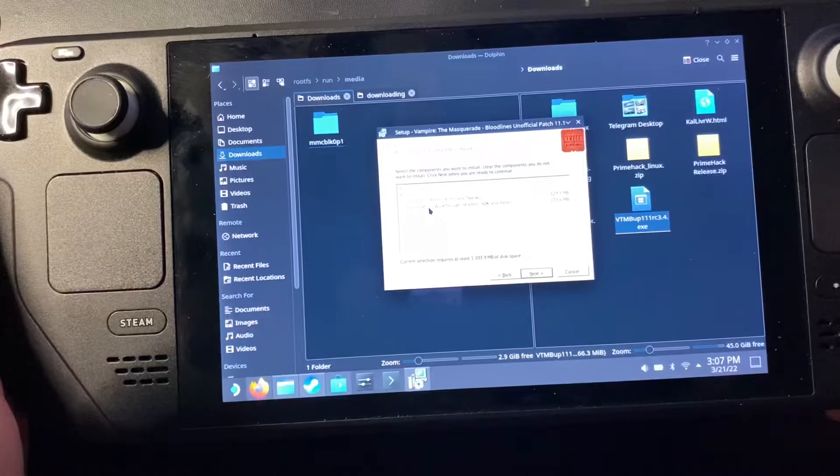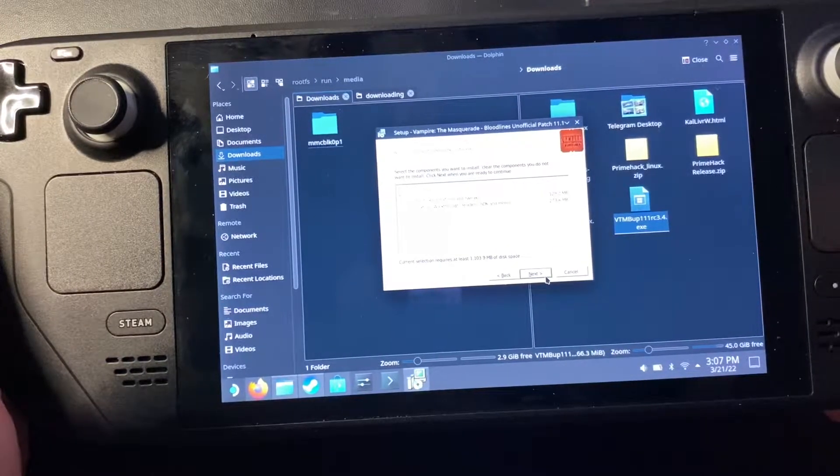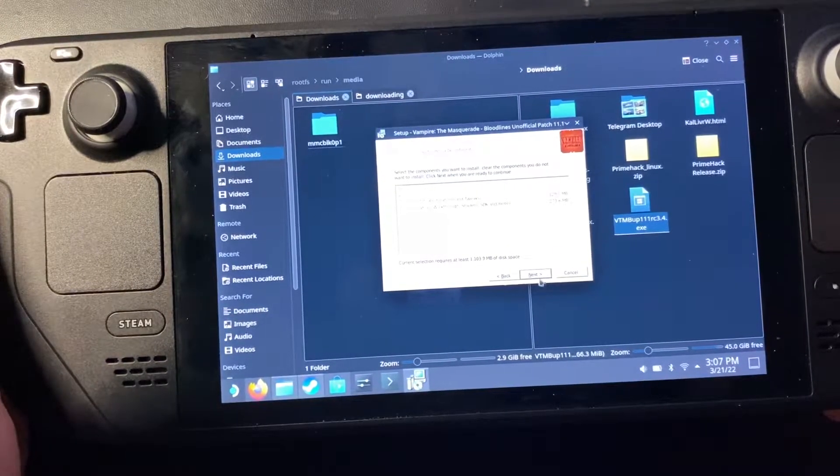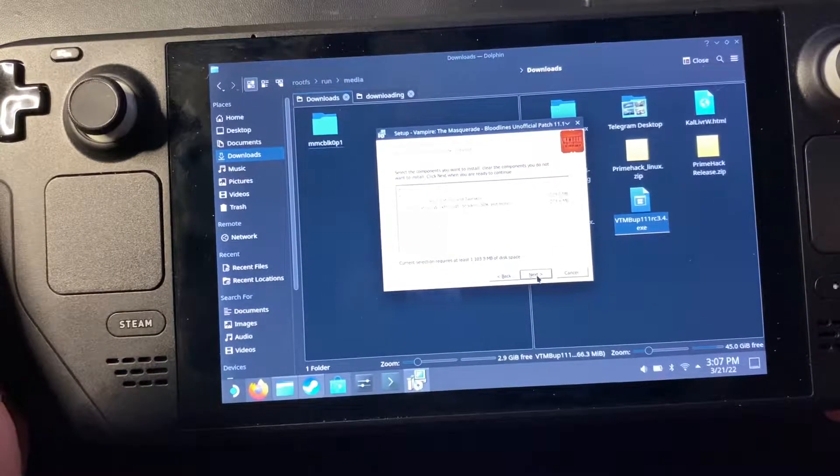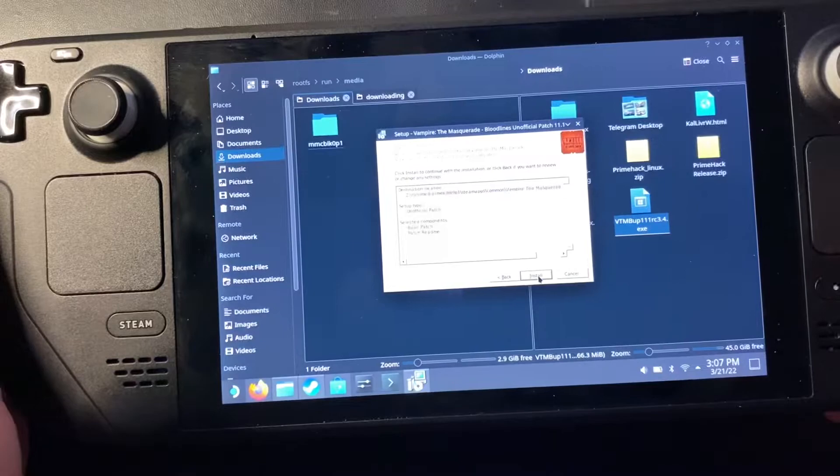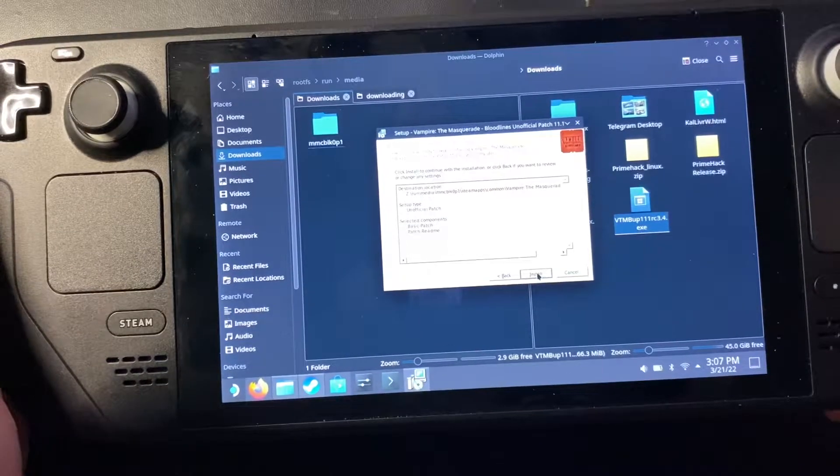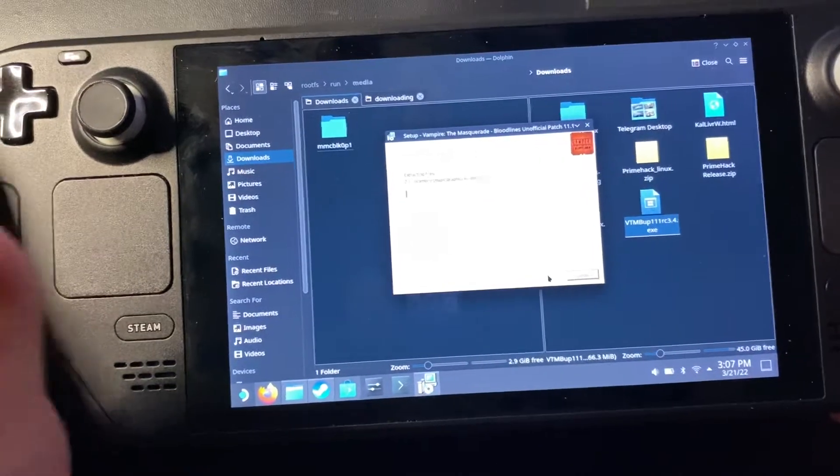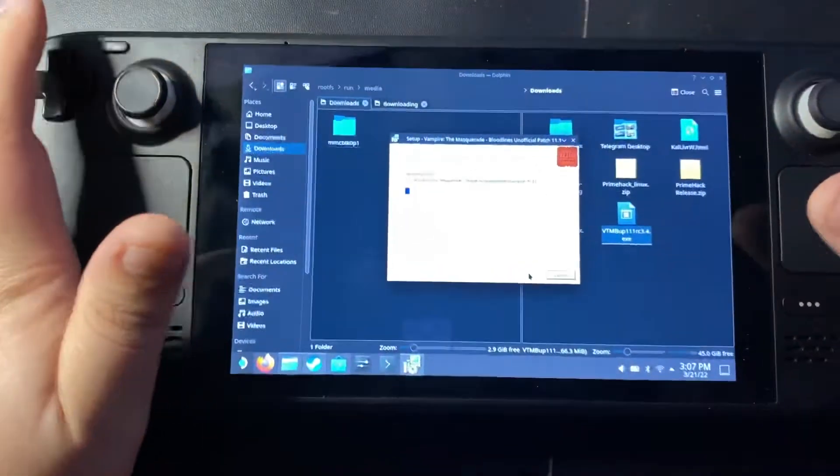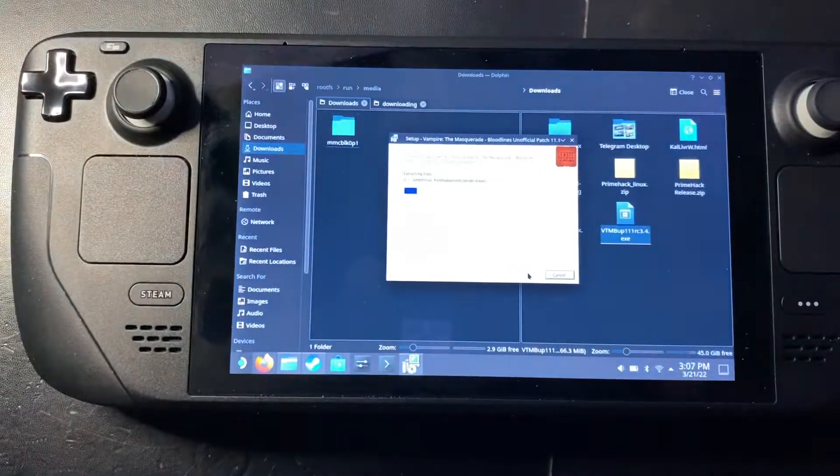And yeah, I'm just going to install the basic stuff. And bam, there you go.